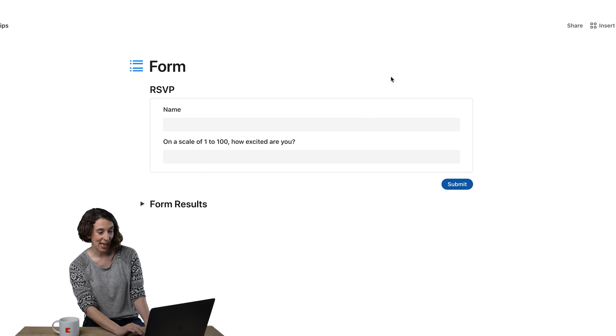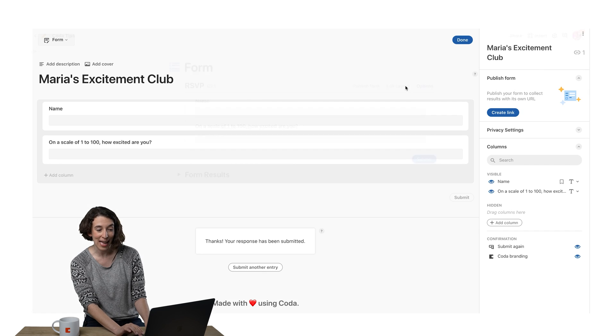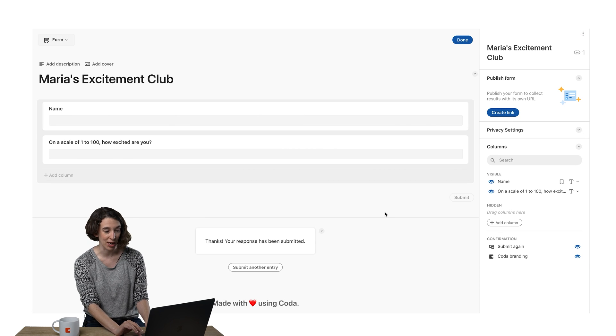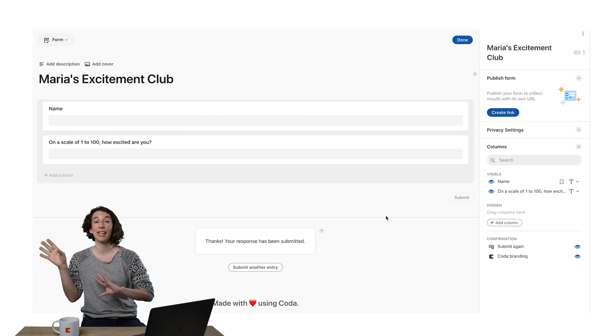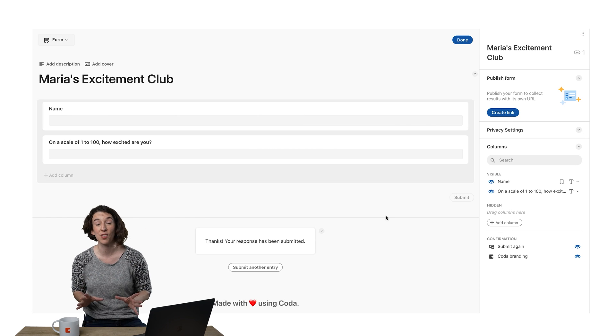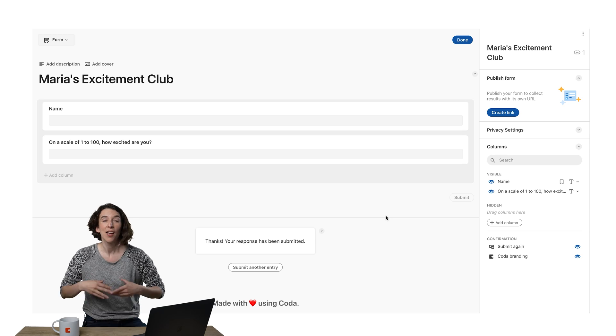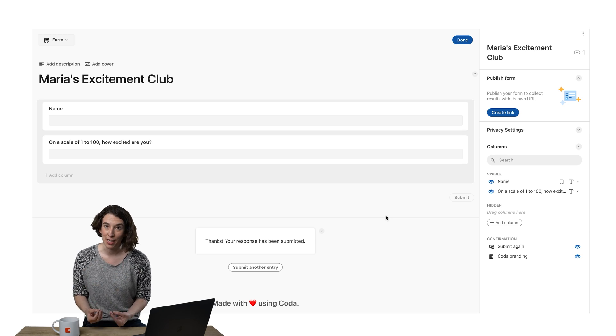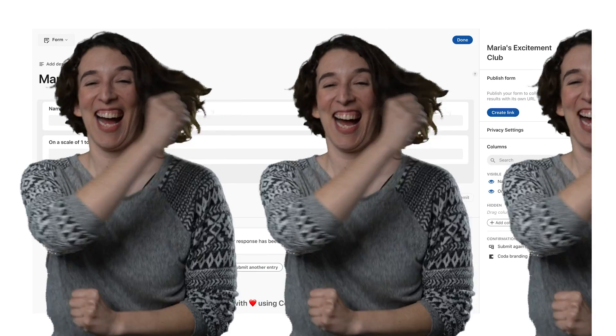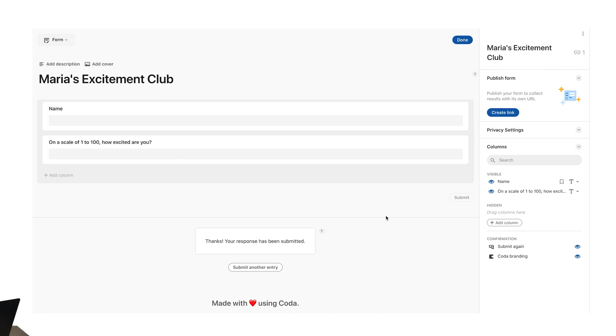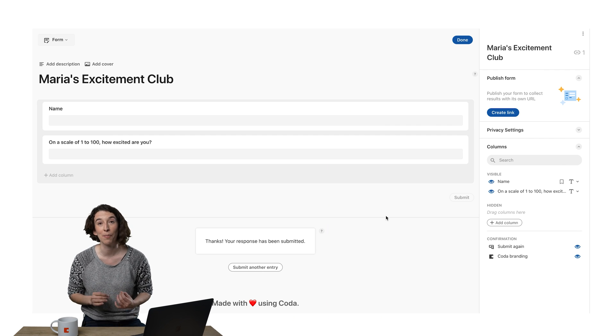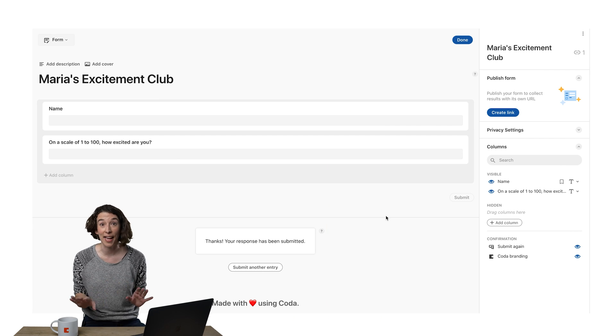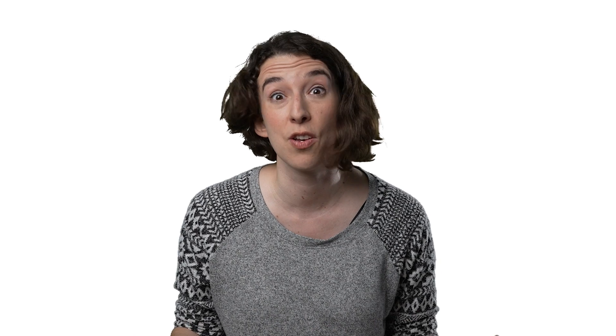All you need to do is head up here to your edit layout option and now I can do all kinds of things to make this form do what I need it to do. So let's imagine that for Maria's Excitement Club, you can only be 75 and above excited. That's it. That's all I'm accepting. No, not negotiable. Okay, so get excited.